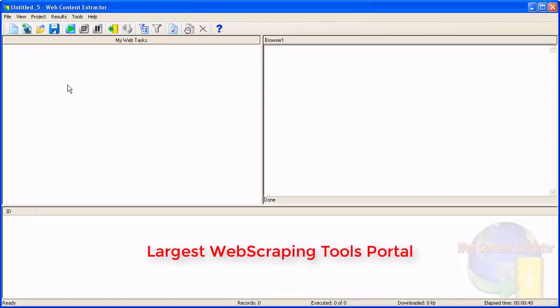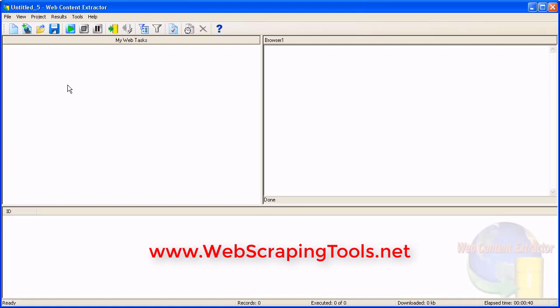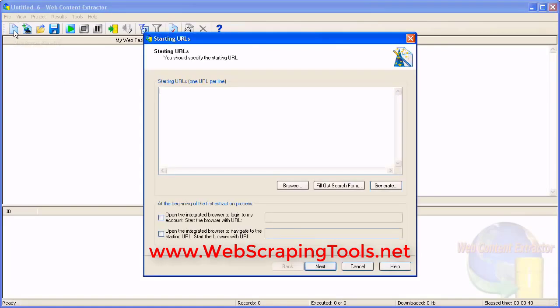This demo shows you how to extract data from listing pages using Web Content Extractor. First, click the New Project button to create a new project.